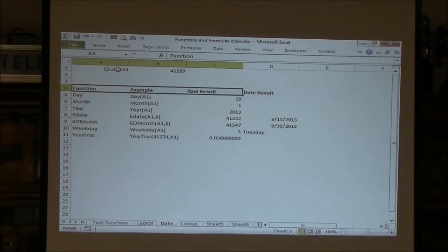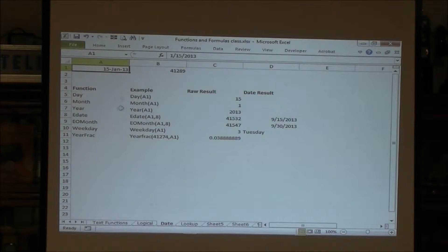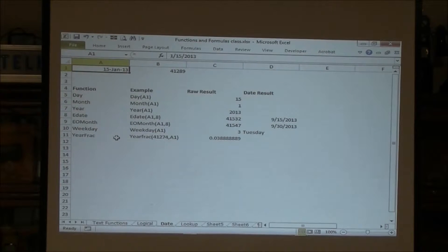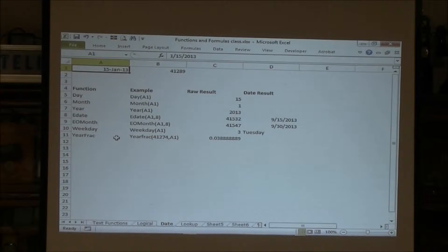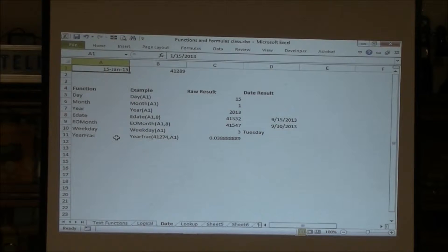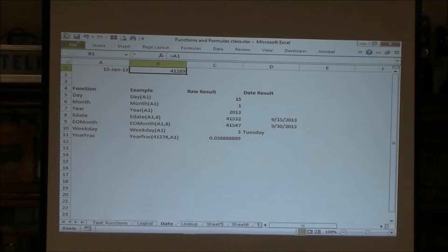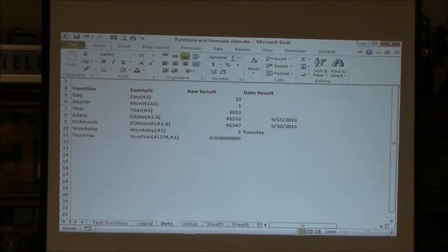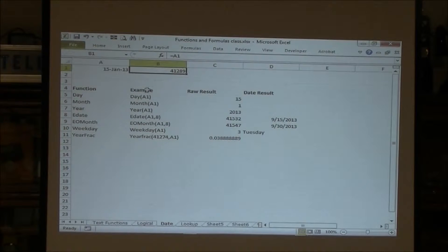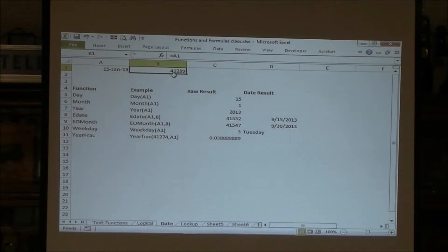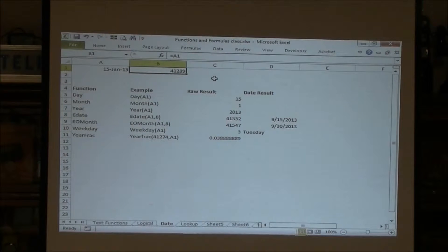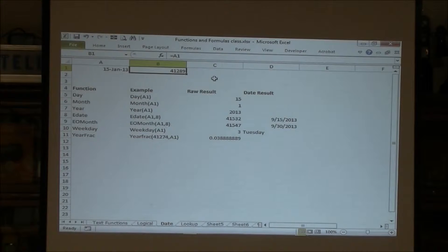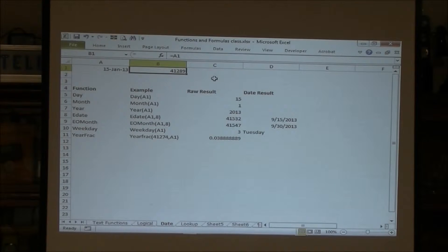For this, I'm using a start date of 15th of January 2013. Remember I was saying serial dates? If we look at the format of this, it's a general format. So I took the date that's in A1 to use a general format. So January 15th is 41,289 days since January 1st, 1900.